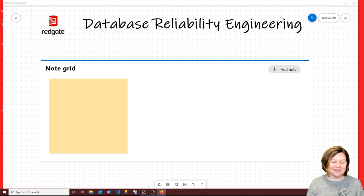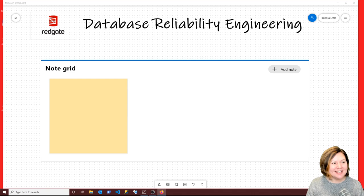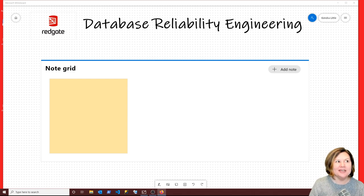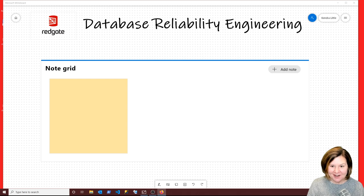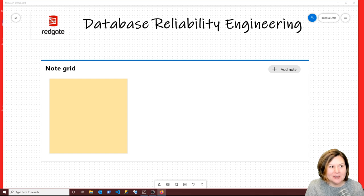I am Kendra Little from Redgate's Database DevOps Advocate team, and I wanted to do a live stream and talk about a term that I am very surprised to have just learned today, but I'm pretty excited about it too. The term is Database Reliability Engineering.